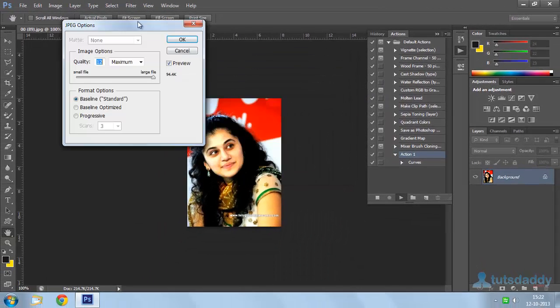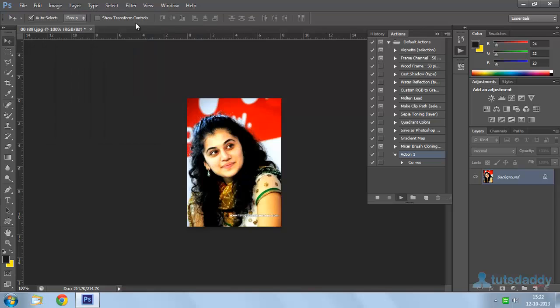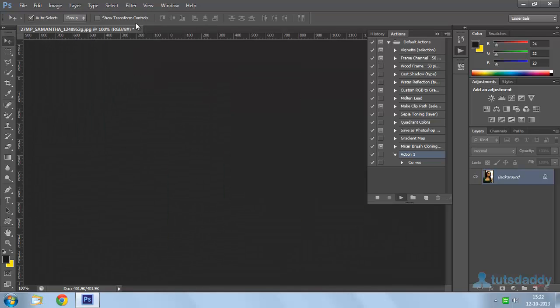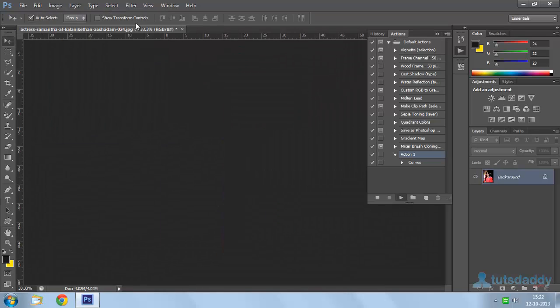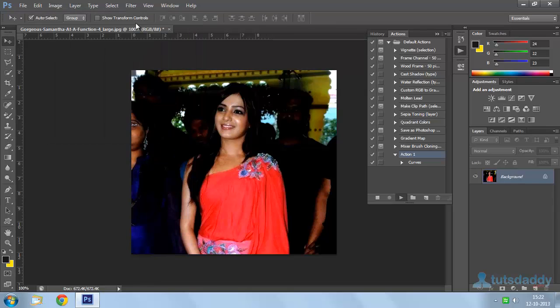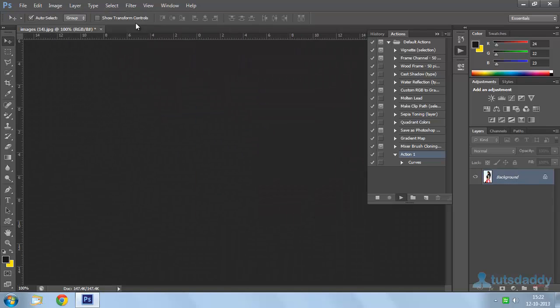To display the batch process modification, press enter key to display the modified images on output folder. This is the way to apply batch process on photos.